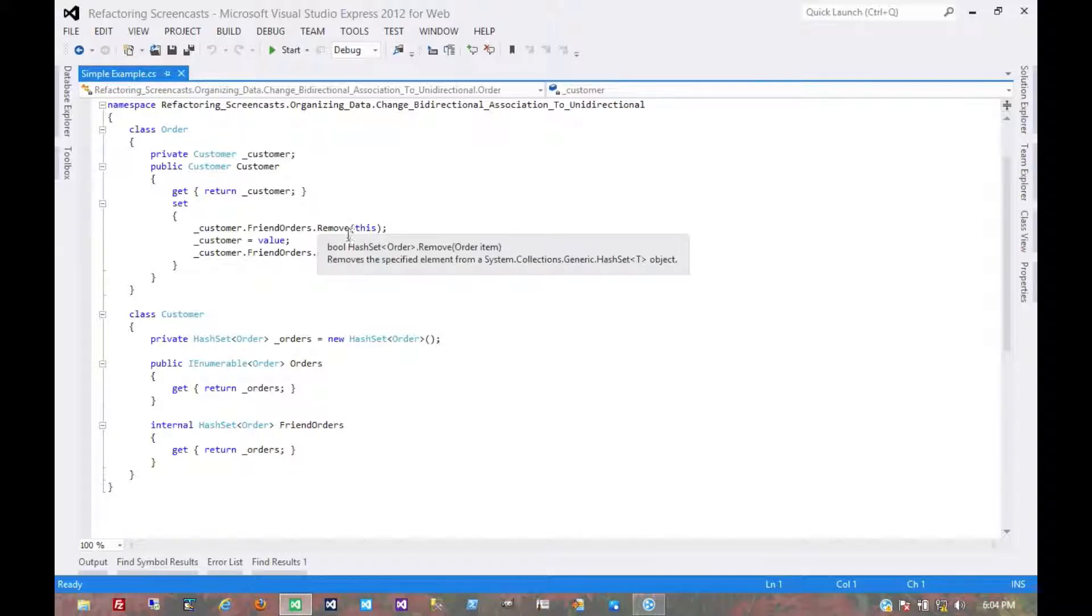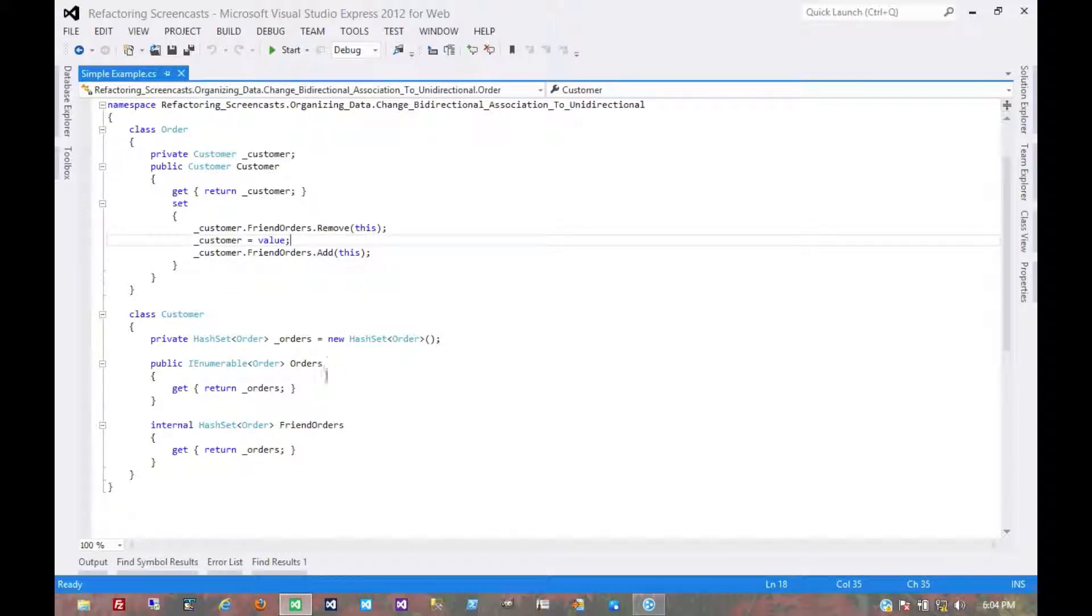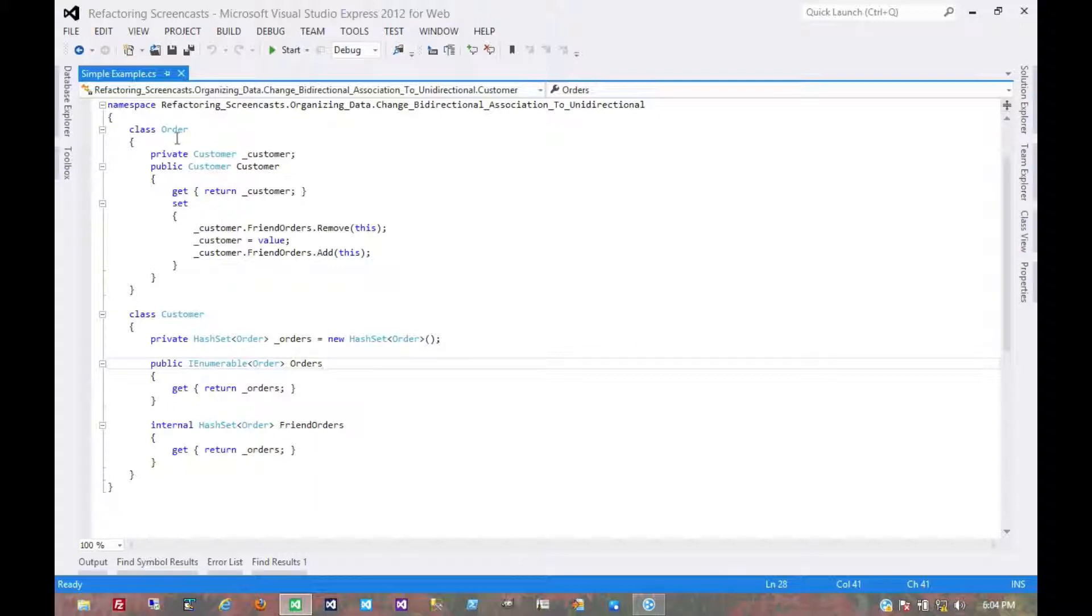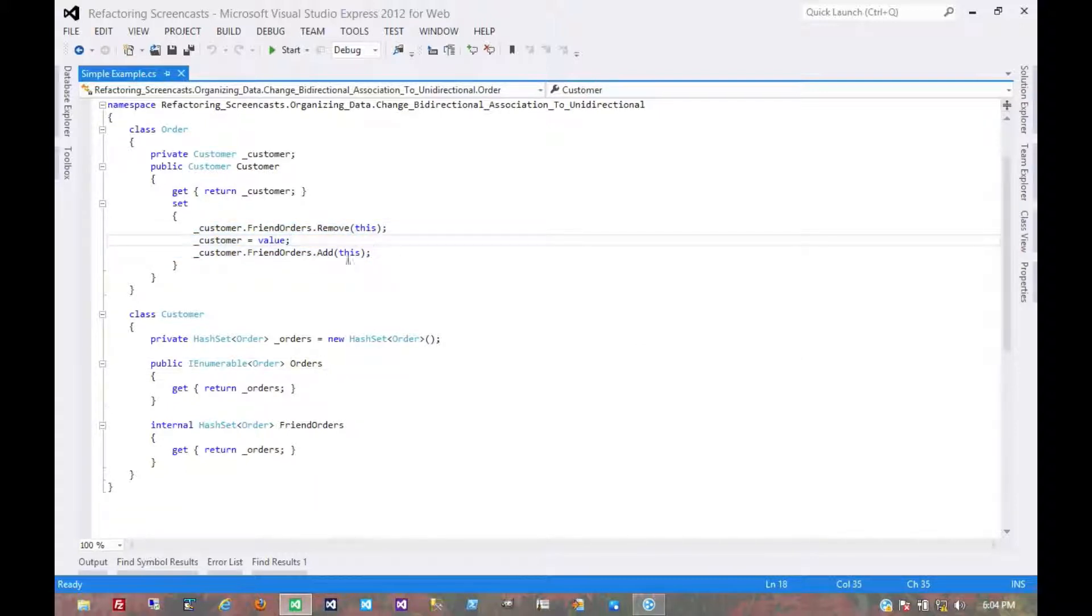So we start where we left off last time. In this case, we're looking at a one-to-many instead of the many-to-many. And the order object still owns that association. It controls whether or not it's associated with the customer object.